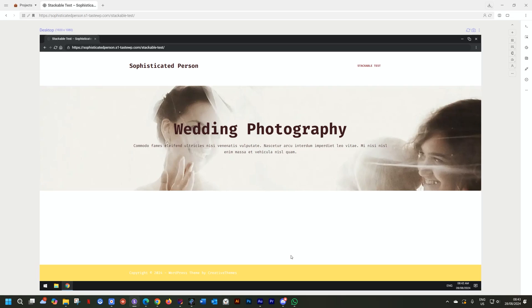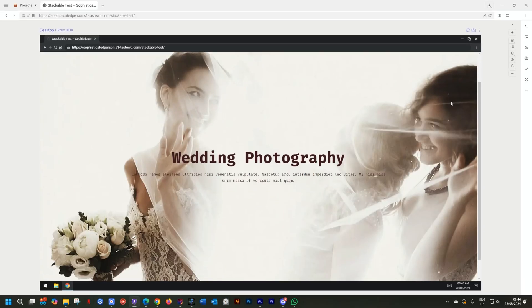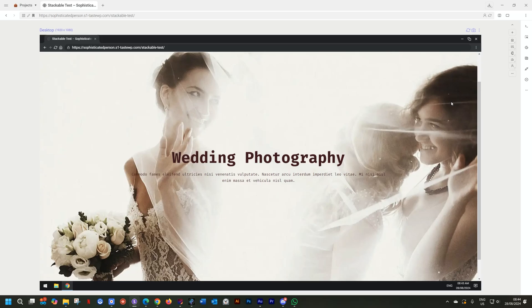Instead of just adding a hero section at the top that is your standard hero section with some text, you can really blow it up by making it a full height hero section like this and really draw in the visitor to your site and give them a great idea of what your site is about. This is done by setting your section to full height.